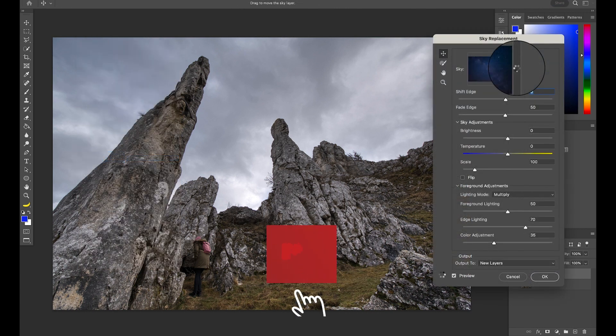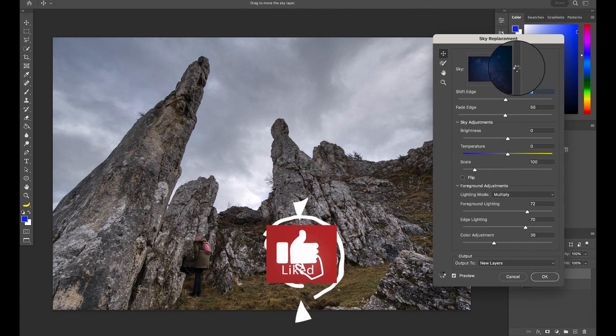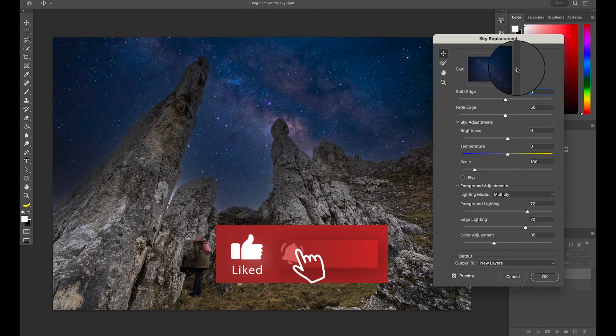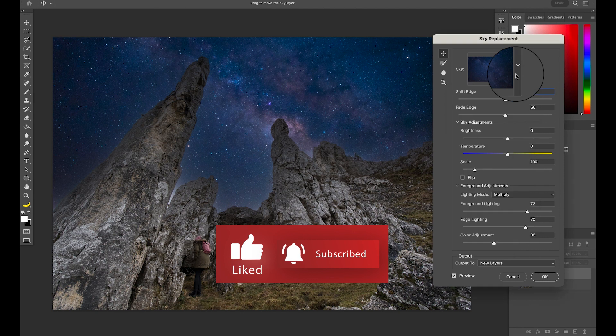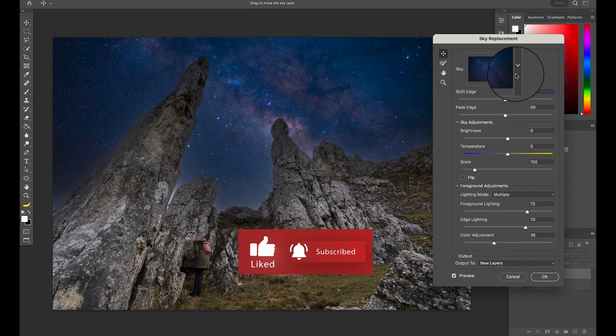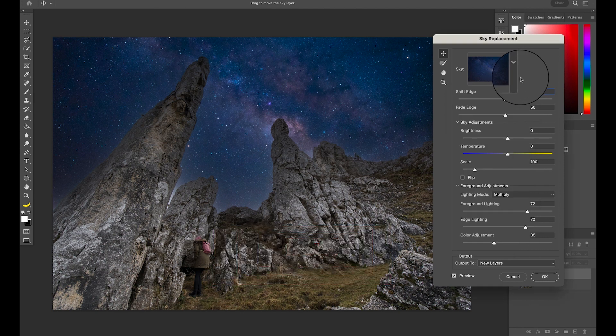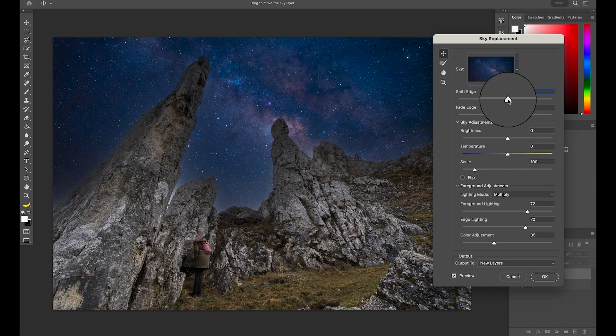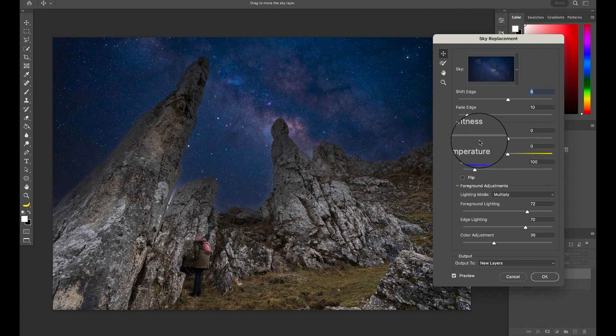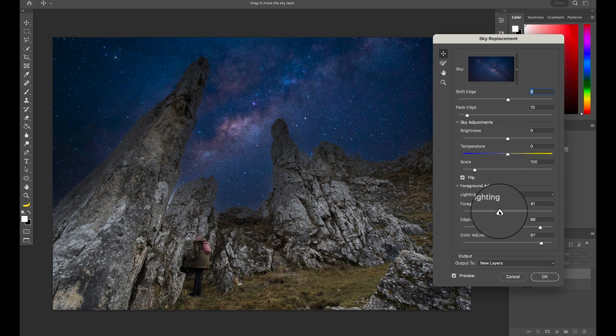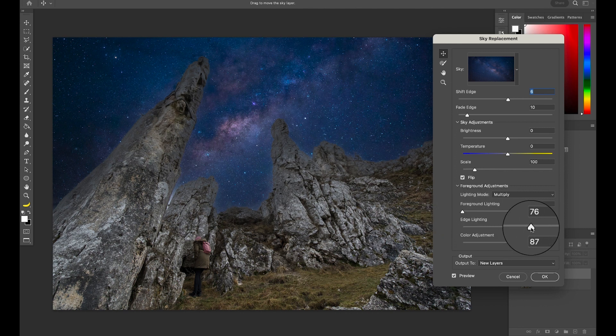Under Sky, select the sky that you found online or shot yourself and play with the settings to make sure the new transition looks at least neat. I'm going to shift my edge a bit, remove the edge fading, flip the sky, reduce the foreground lighting, get some more edge lighting, and increase the color adjustment a bit. The color adjustment will try to adapt the color of your foreground to the color of the sky, but with a dramatic change like that, it doesn't really do much, to be honest.